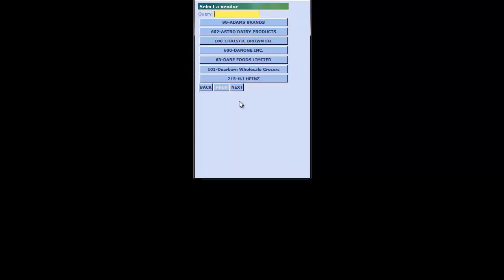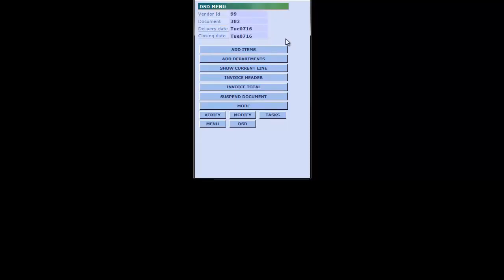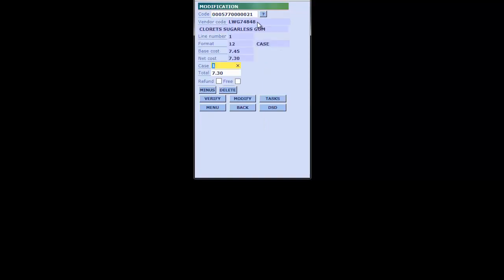Let's quickly run through one other PDA example. I'm going to look up an item by vendor ID — I'll use the stylus to hit the question mark and select from my list of vendors. I want to select this particular vendor, Adam's Brand. We've opened our DSD document, I'm going to add an item and scan this UPC. You can see I've got my item number, some product information, a base cost of $7.45, and a net cost of $7.30 — so I must be getting some sort of rebate off this item.